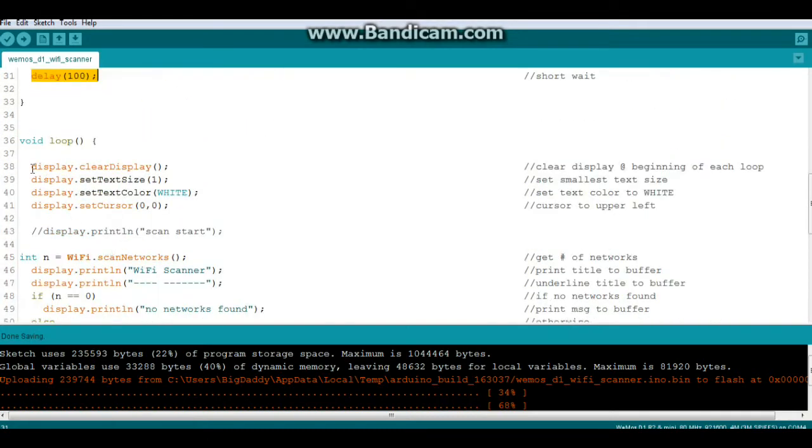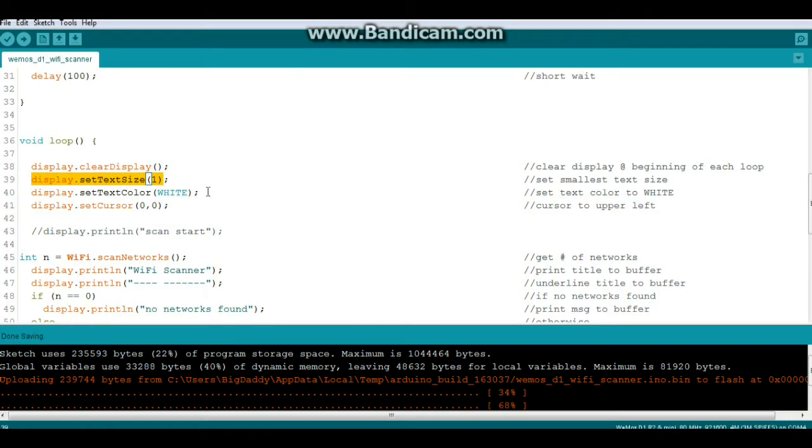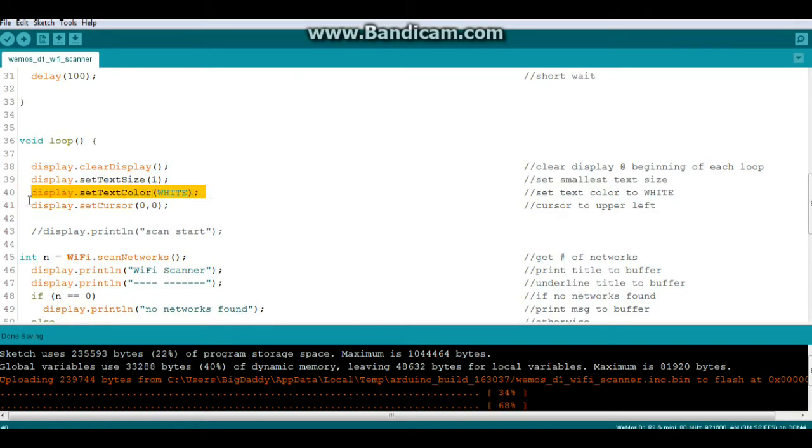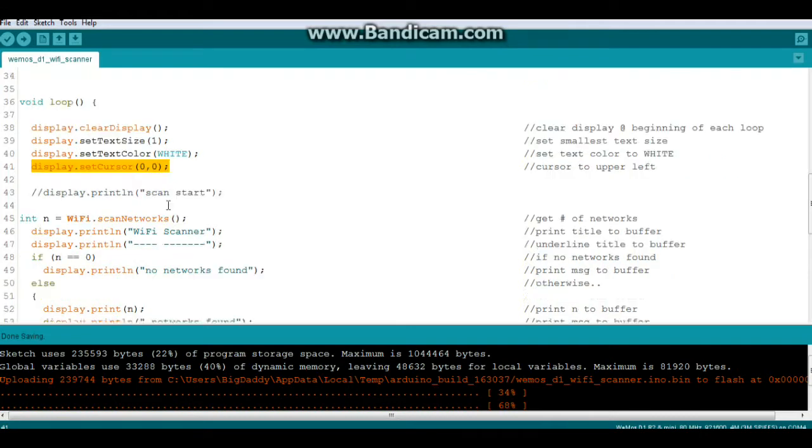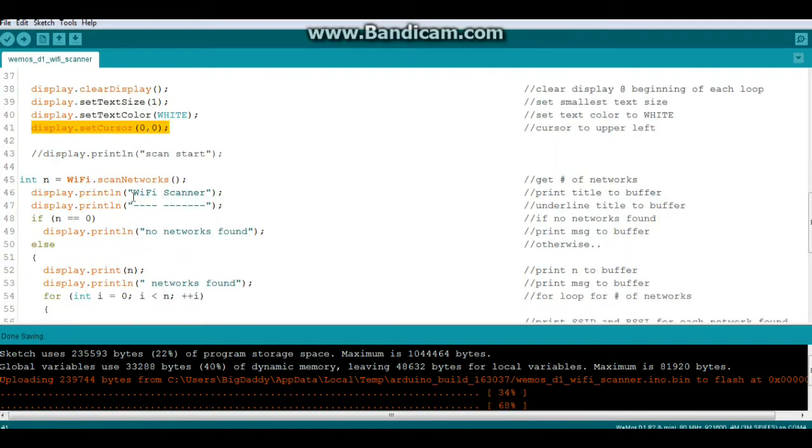Next, we're going to begin each loop by clearing the display so nothing gets overwritten. Set our text to the smallest size, our color to white, and display set cursor 0, 0. We're going to put it in the upper left.